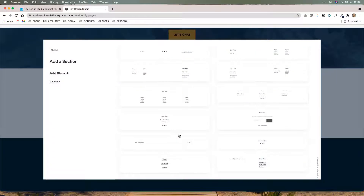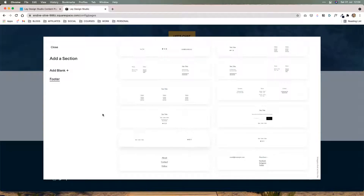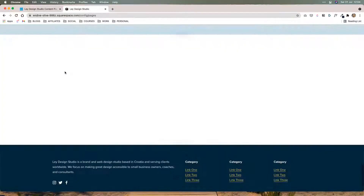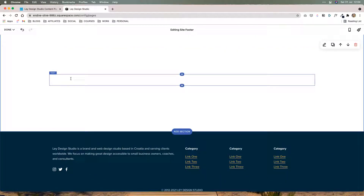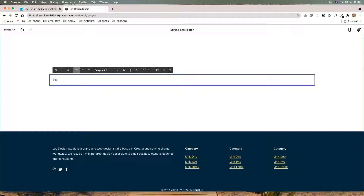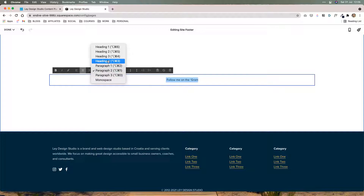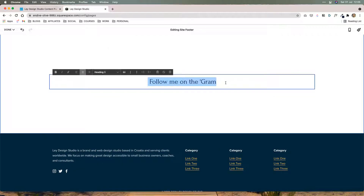And then I'm going to click add section, add blank. So now we can add a little bit of text that says 'follow me on the gram.' We're going to center that and make it a heading three.